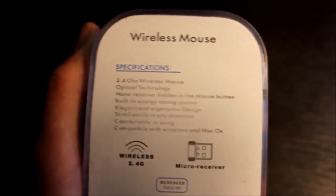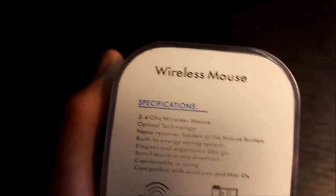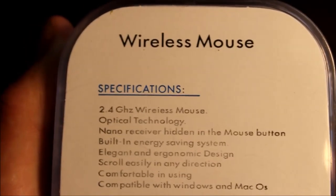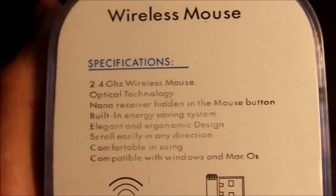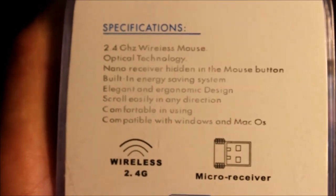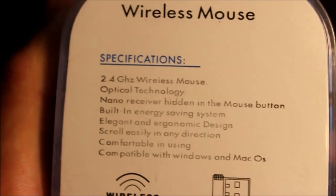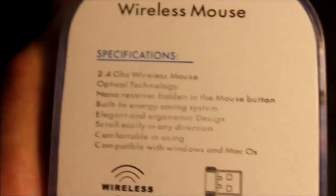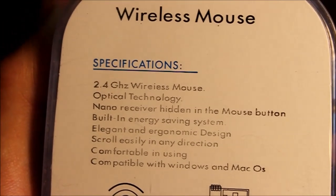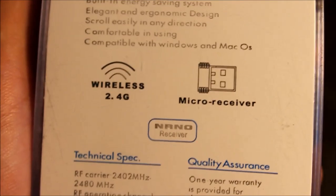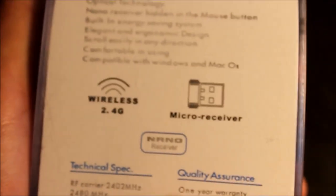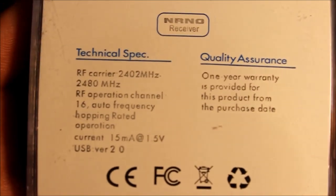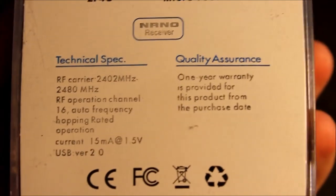Okay, I'm going to show you the back and show you the specs of this mouse. So it's 2.4 gigahertz wireless mouse. It's using optical technology. There's a nano receiver. It apparently has a built-in energy saving system. As you can see, there's 2 pictures there. And some more information if you want to read it there.